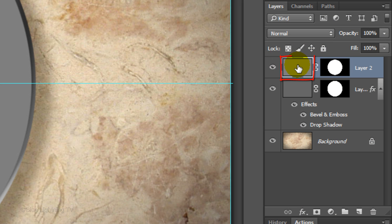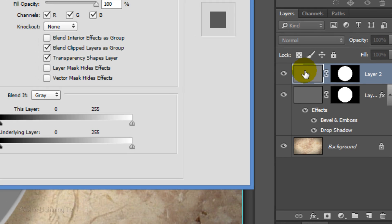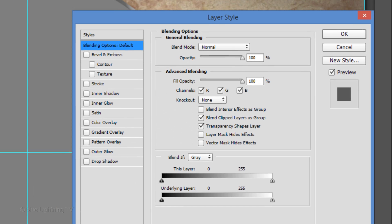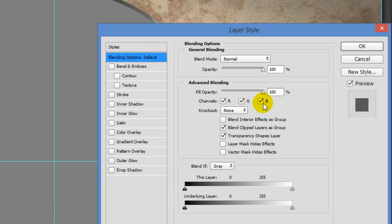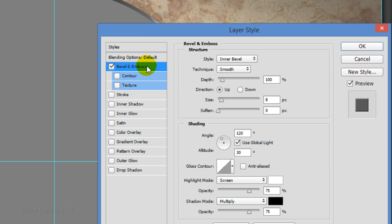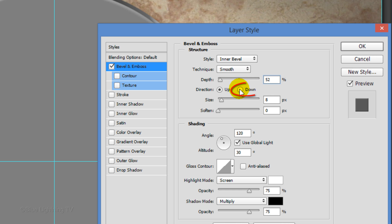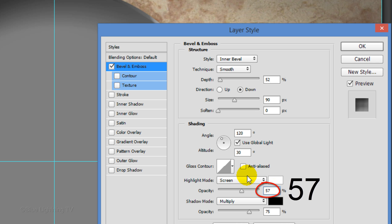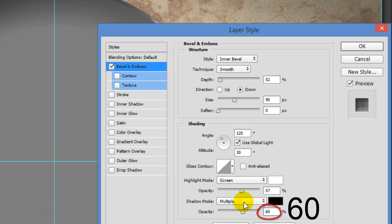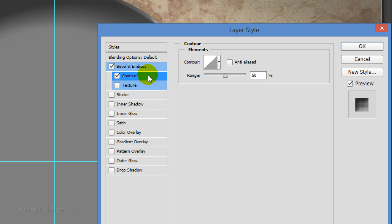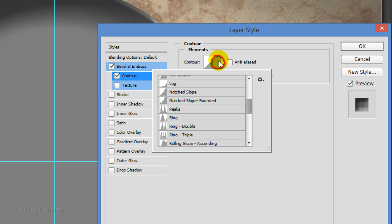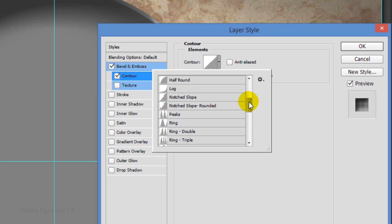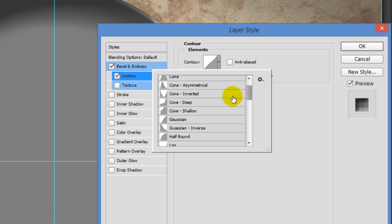Double-click the top gray layer to open its Layer Style window. Click Bevel and Emboss. Make the Depth 52%, the Direction Down, and the Size 90 pixels. Make the Highlight Opacity 57% and the Shadow Opacity 60%. Click Contour and open your list of Contour Presets.